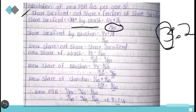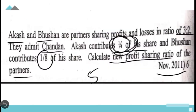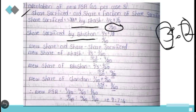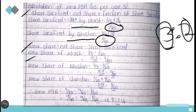Similarly, share sacrificed by Bhushan = 2/5 × 1/8 = 2/40. That is the share sacrificed by the second old partner Bhushan. In the second step, we calculate the new shares of old partners. New share = old share − share sacrificed. New share of Akash = 3/5 − 3/20.